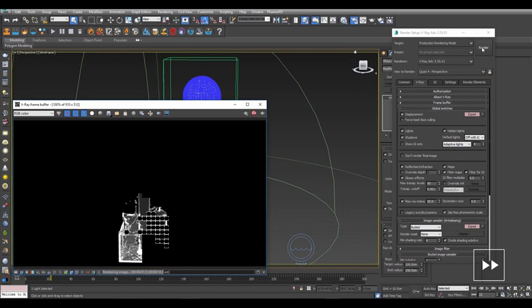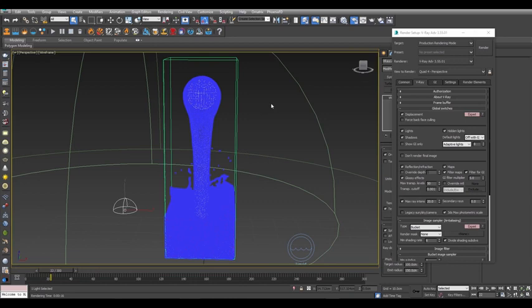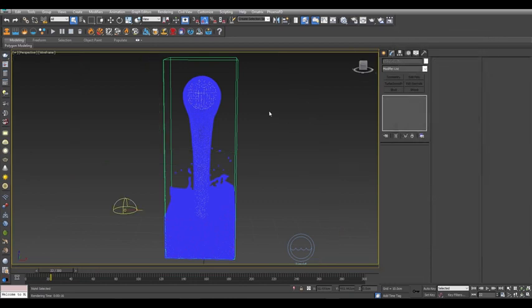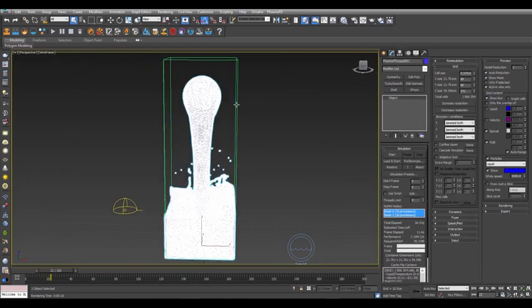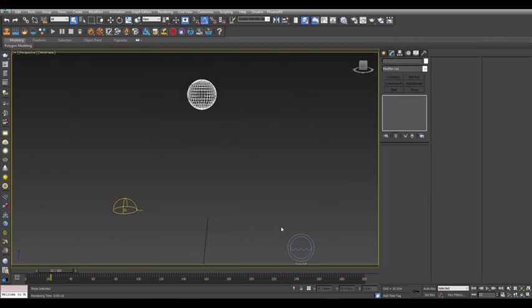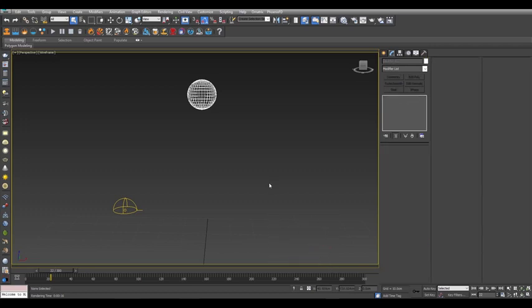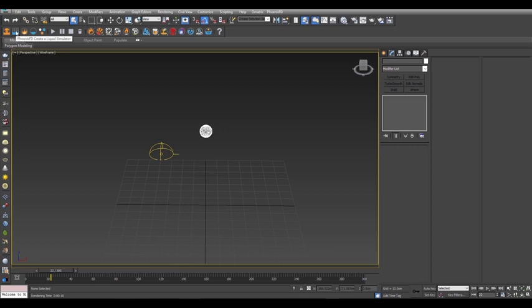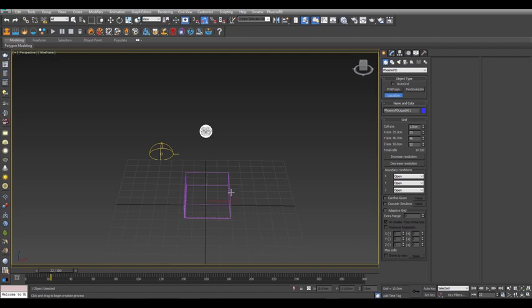Now we did that pretty easily by using the tap water preset, so let's take a look at setting this up manually to have more control. Select the liquid simulator and delete it, and then select the source and delete that as well to start fresh. Click on the create a liquid simulator icon in the Phoenix FD toolbar, and click and drag to create a volume.